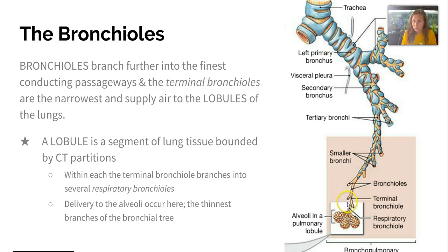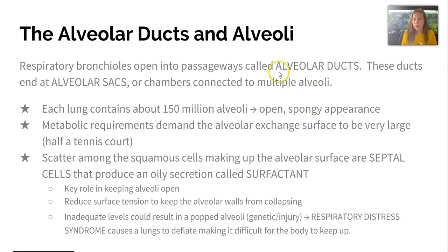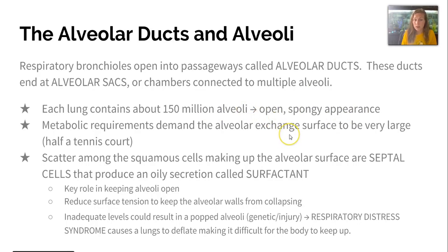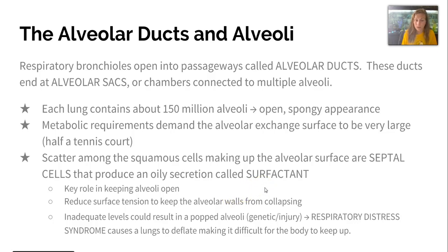Taking an even closer look: bronchioles, terminal bronchioles, respiratory bronchioles, and then the alveoli — many of them in each pulmonary lobule. Respiratory bronchioles open into passageways called alveolar ducts, which end at alveolar sacs connected to many alveoli. There are about 150 million in the entire lung, giving it that open, spongy appearance. The alveolar exchange surface is very large — about the size of half a tennis court. Septal cells scattered among the surface produce an oily secretion called surfactant, which reduces surface tension to keep alveolar walls from collapsing. Inadequate surfactant can result in collapsed alveoli, causing respiratory distress syndrome.